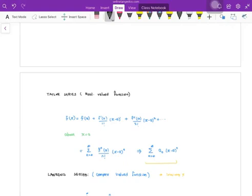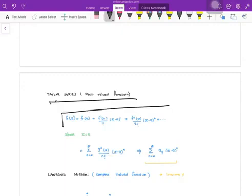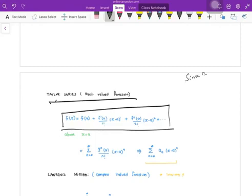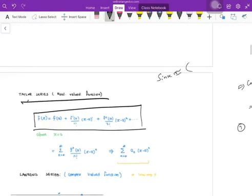The Taylor series is nothing but, in calculus, suppose I am having a general transcendental function — exponential function, trigonometry function, whatever the function it may be — I want to express that function as a polynomial function. Then the Taylor series will come in handy. For example, I want to express a trigonometry function as an approximate polynomial function, then you have to use the Taylor series.